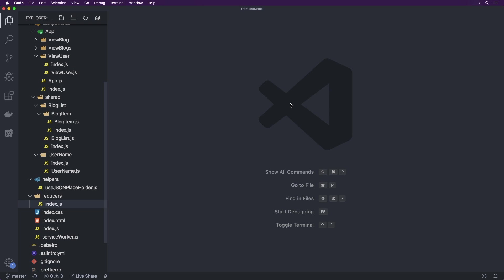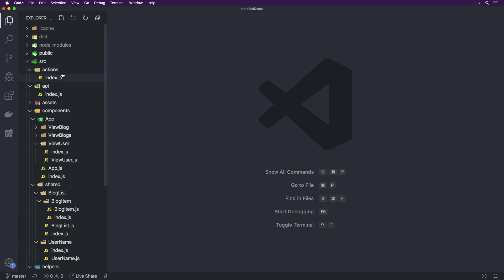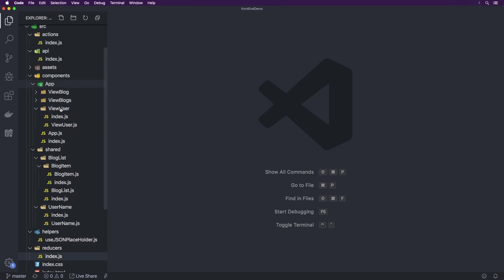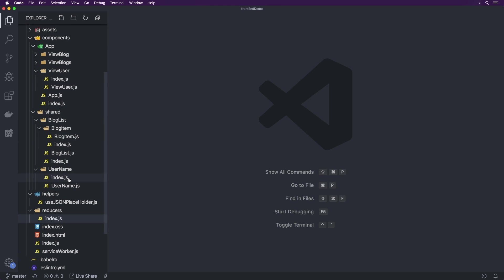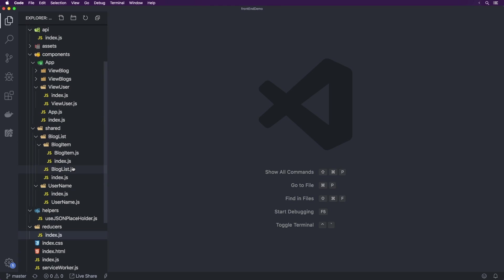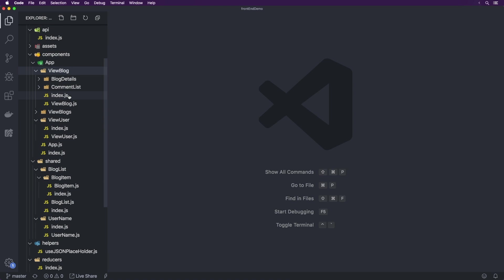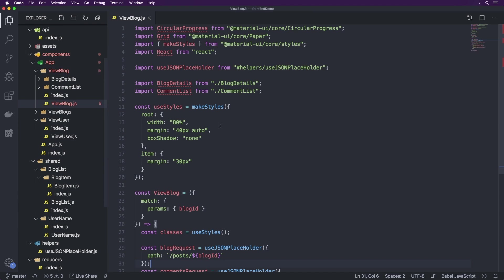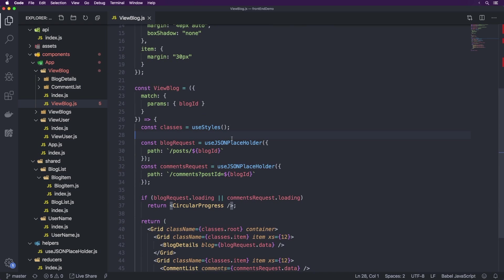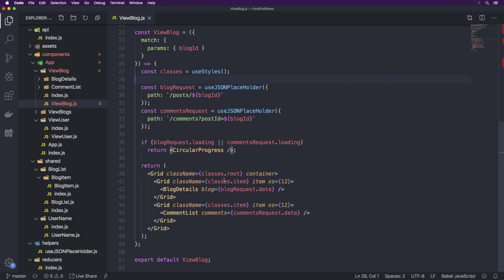Hey guys, this is Lucas from Better Coding Academy, and in this video we will be finalizing our code review of this front-end demo project. So if you remember in the last video, we took a look at ViewBlog and rebuilt it to use JSON Placeholder.